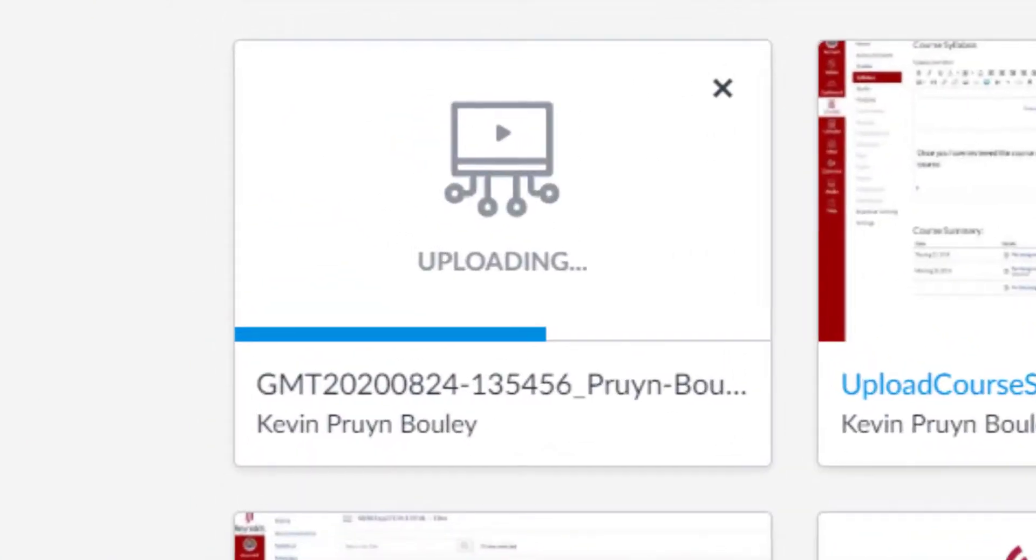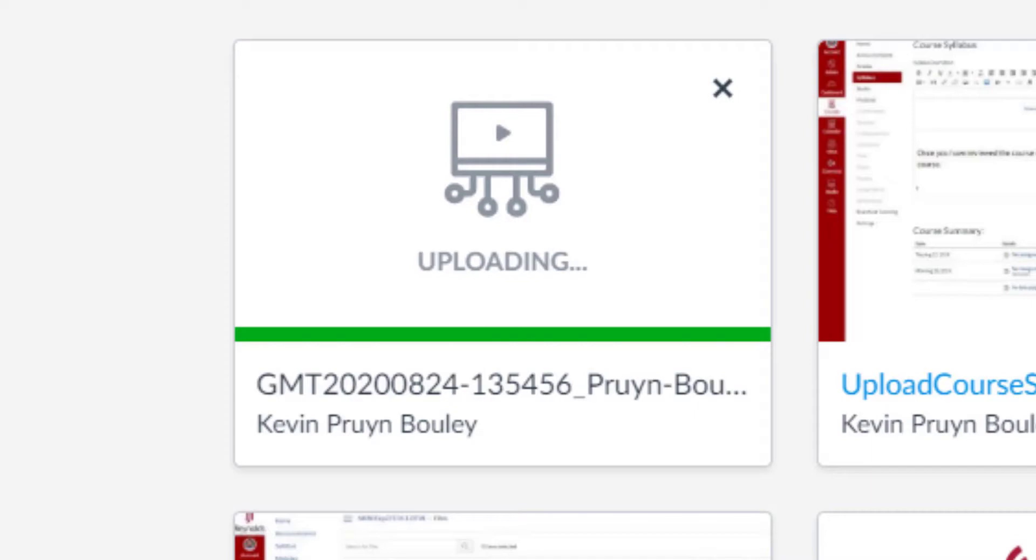Your video will then start processing as indicated by the progression bar. Processing time is determined by the length of the video and your internet speed. Feel free to close this page and return at a later time. The processing will continue in the background.